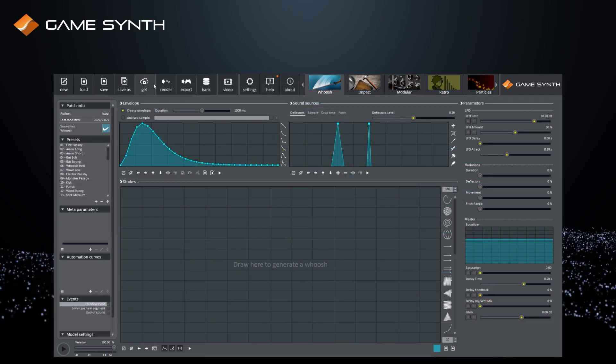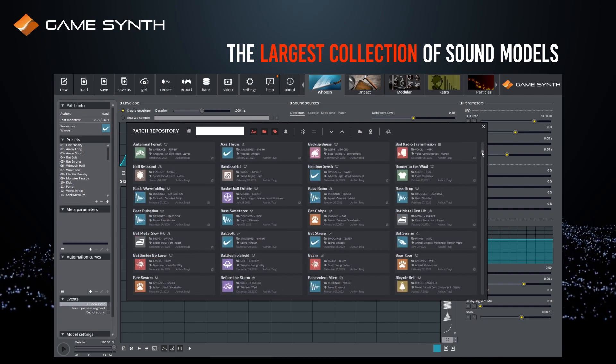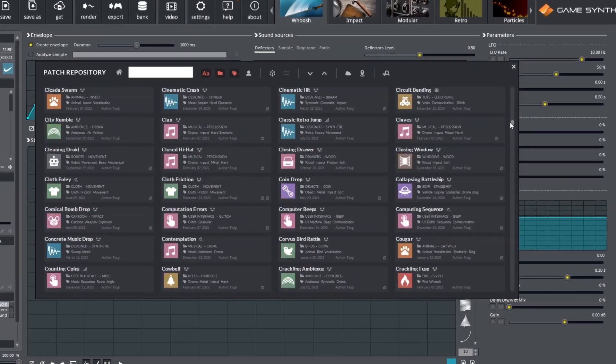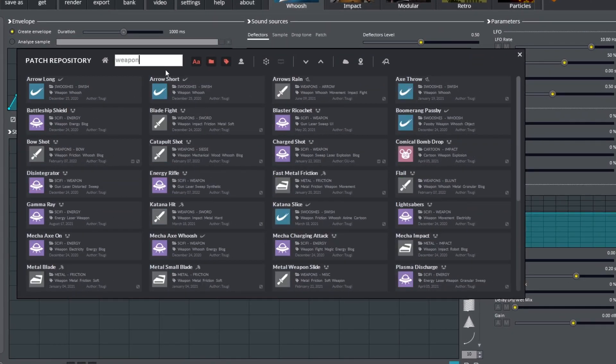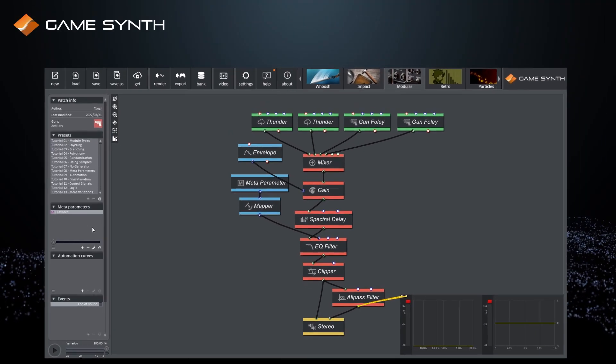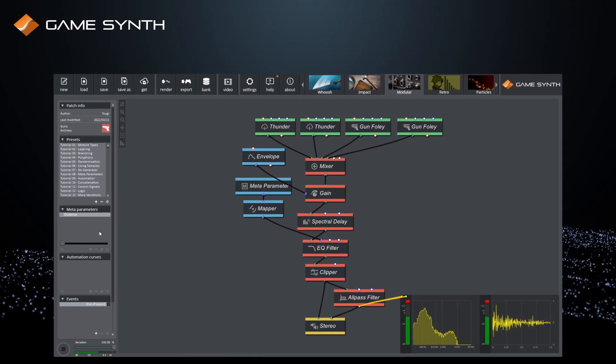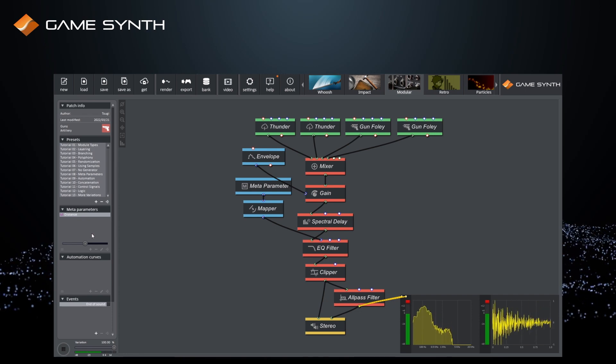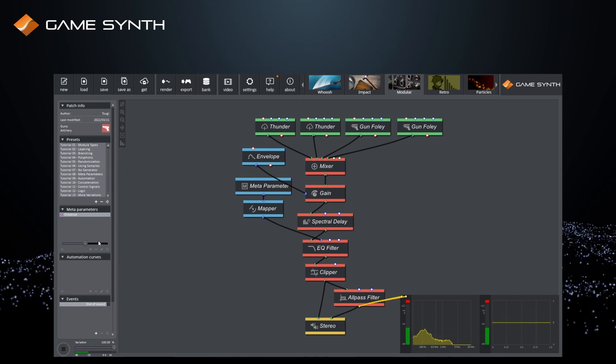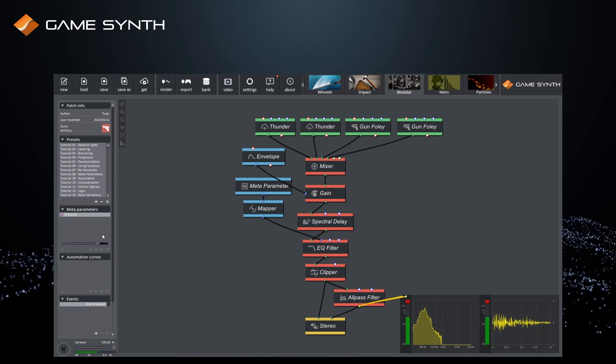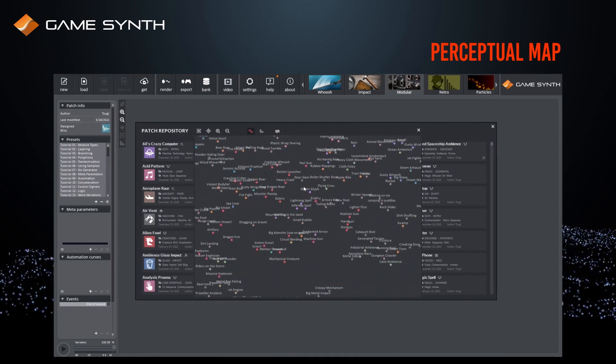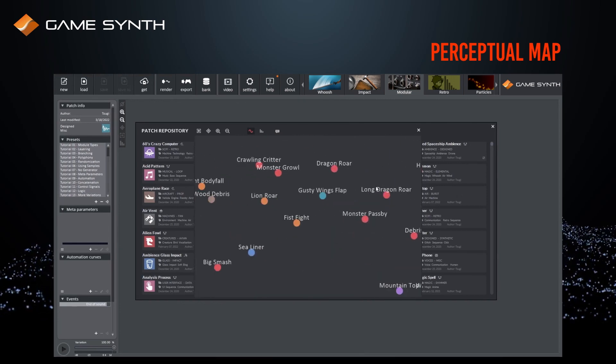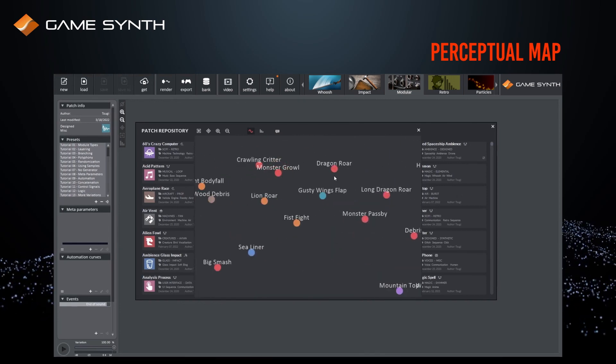The GameSynth repository is the largest collection of procedural sound models for games and animations. It is ideal for learning patching and for inspiration. AI-powered features will help you find the best patch to start with.